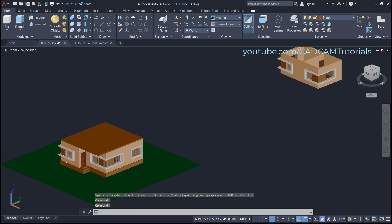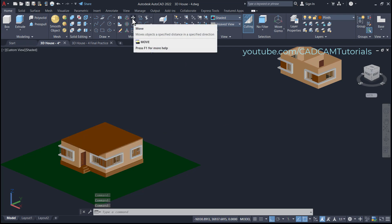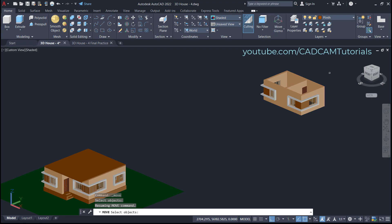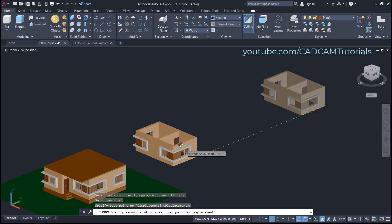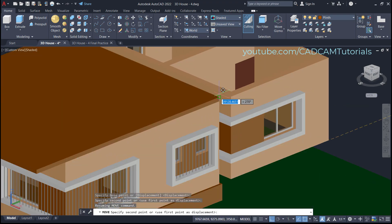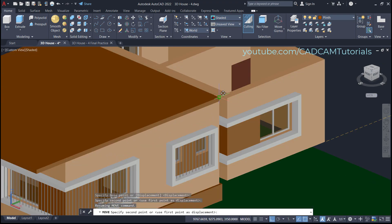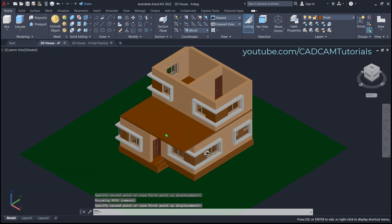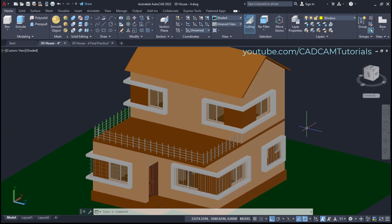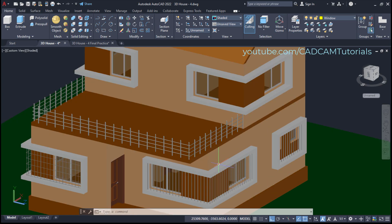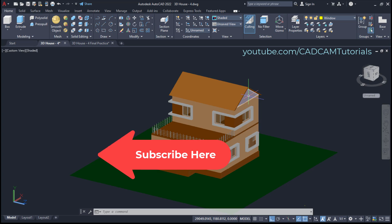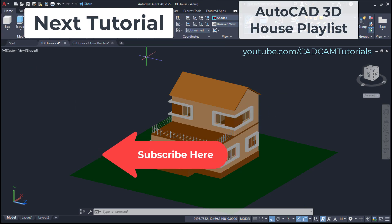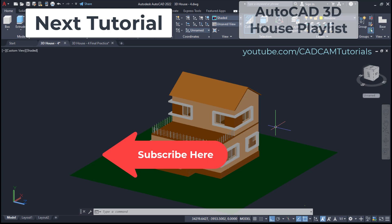We will move these two rooms and place them on the slab. Click here on Move, select these objects, press Enter, click here on this endpoint and on this endpoint — these two rooms have been placed perfectly. That's all for now. In the next tutorial we will learn to create these railings, this roof, and these walls. A link to the next tutorial will be given here. Please like, share, and subscribe.